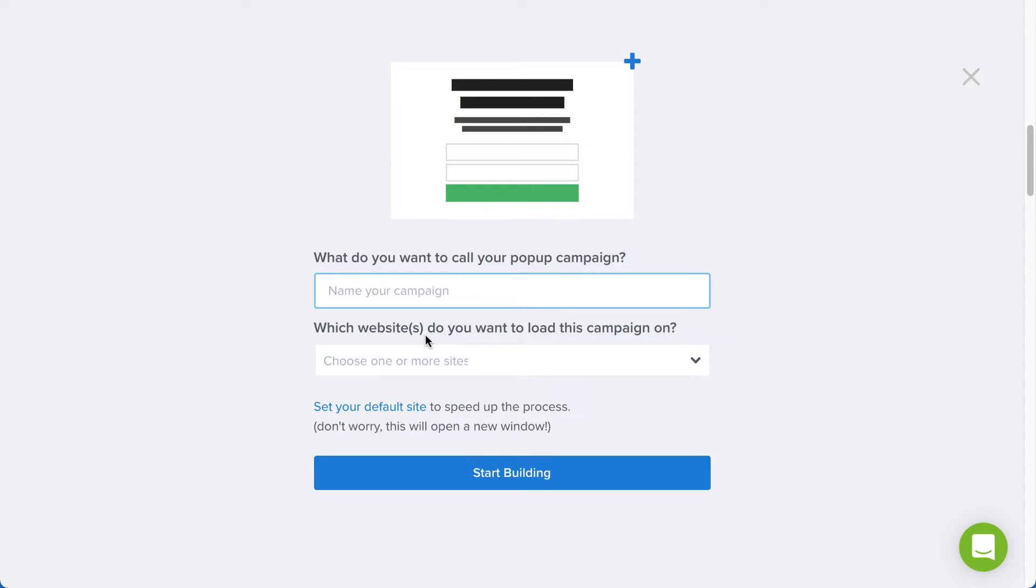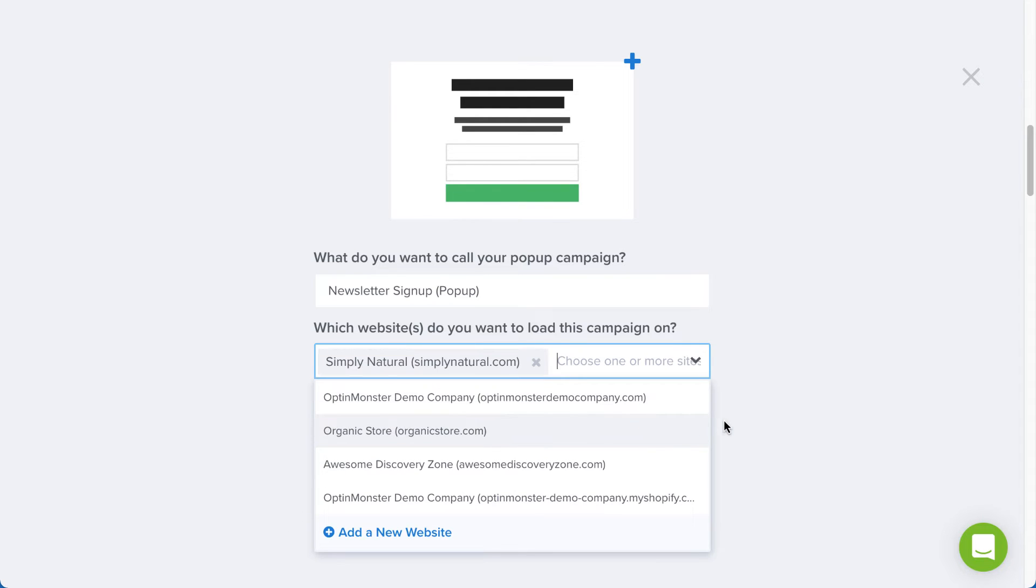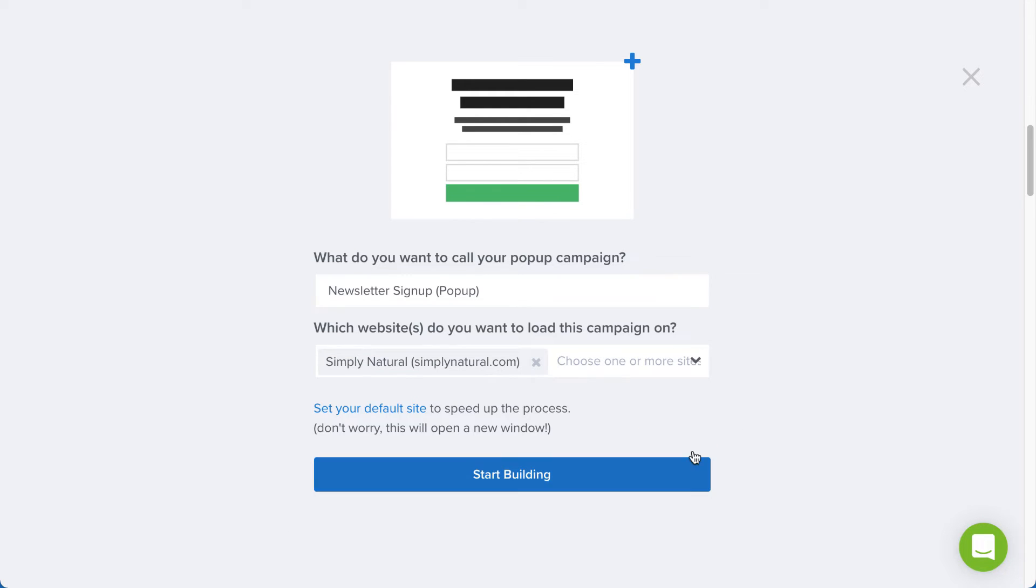Next, give the campaign a descriptive title and assign it to a site or sites where you'd like it to appear. If you haven't added your site yet, click Add a new website and enter the site name and domain. When you're finished, click Start Building.